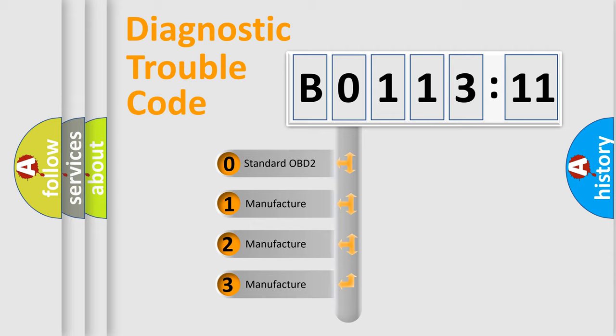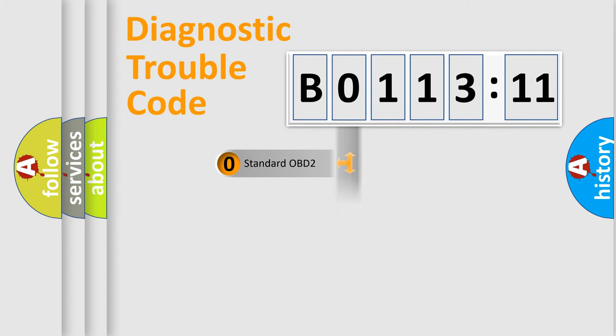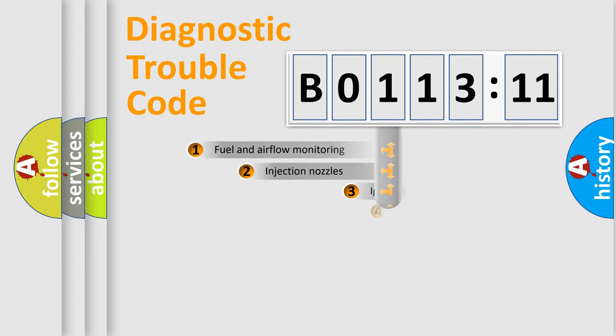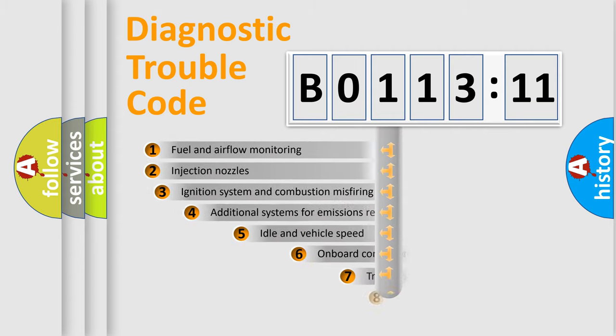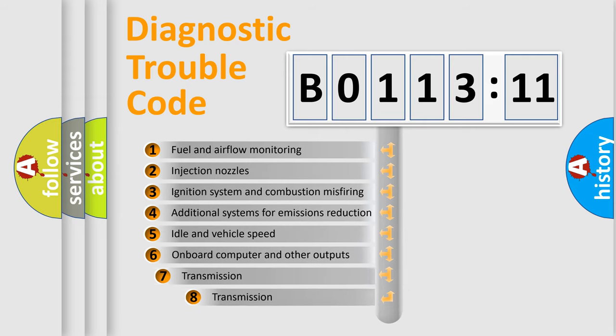If the second character is expressed as zero, it is a standardized error. In the case of numbers 1, 2, or 3, it is a more specific expression of a car-specific error. The third character specifies a subset of errors.